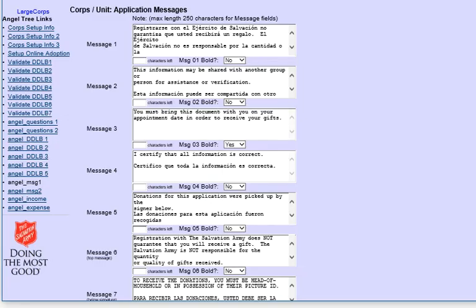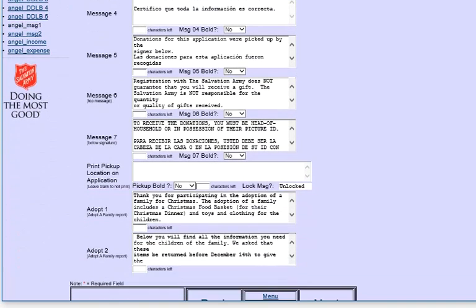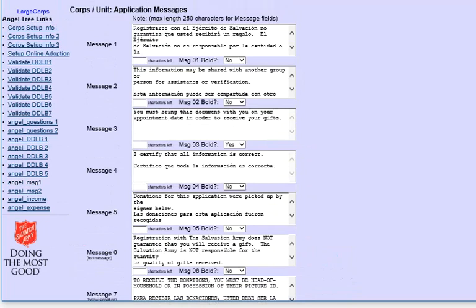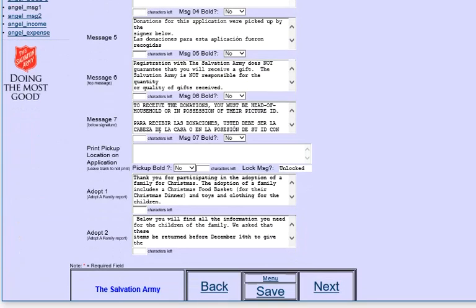For the messages on the application that get printed, here's a mixture of Spanish and English, and the positioning on the application is predefined, but you can change the wording of the things. If you want to include a particular pickup location to print on the application, you would fill that information in here.